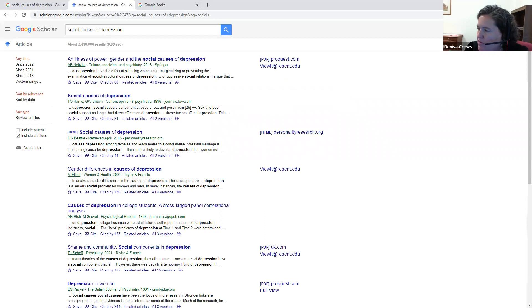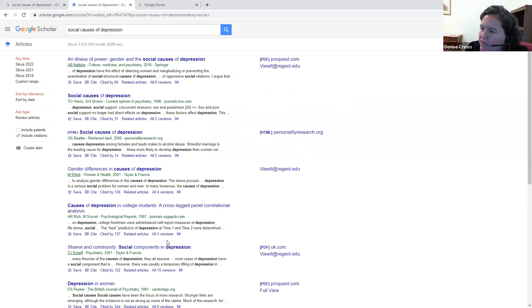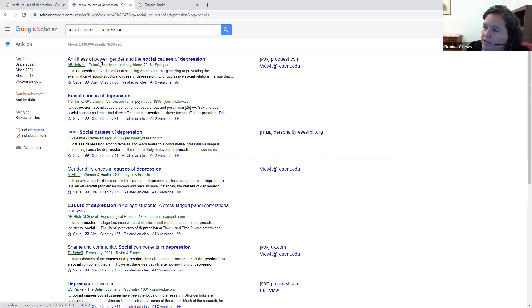Now, it doesn't mean that you can trust everything that comes up on Google Scholar. You still have to vet it and make sure it's a real scholarly journal article that's peer reviewed, if that's what your professor requires.